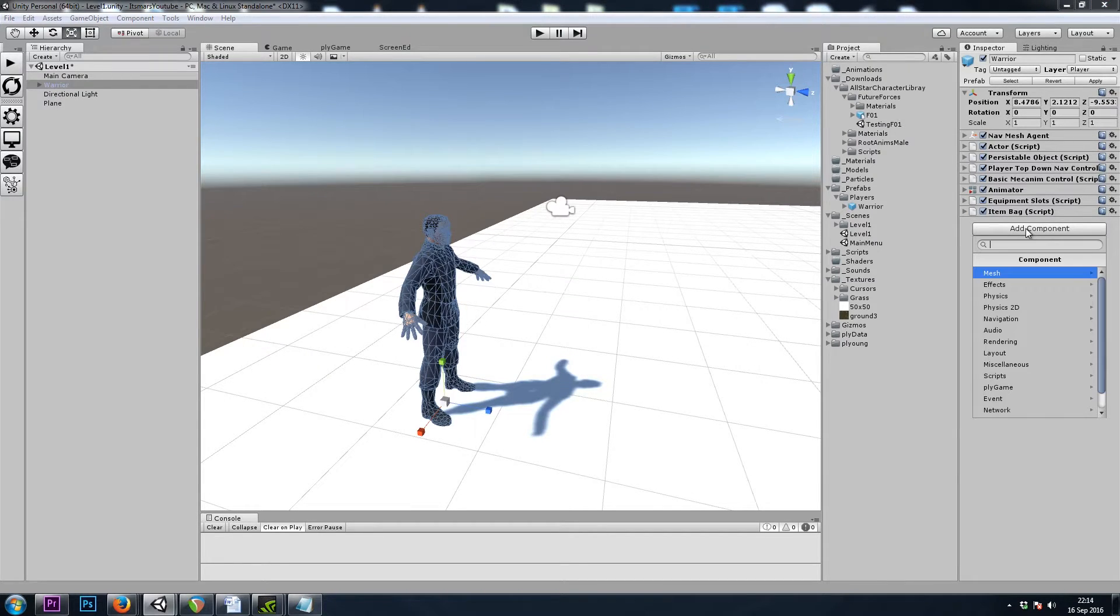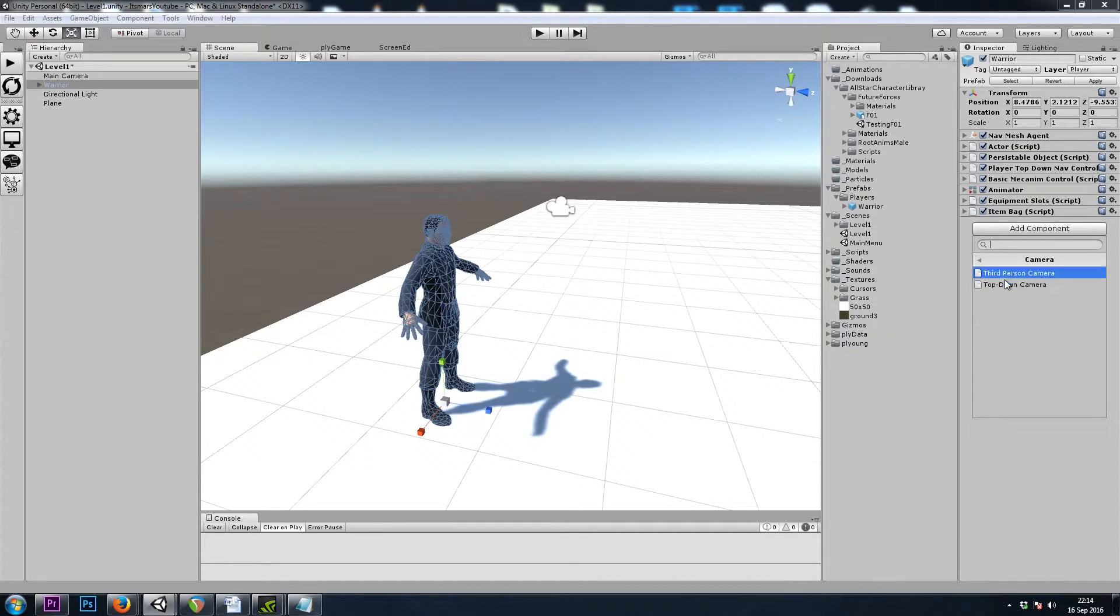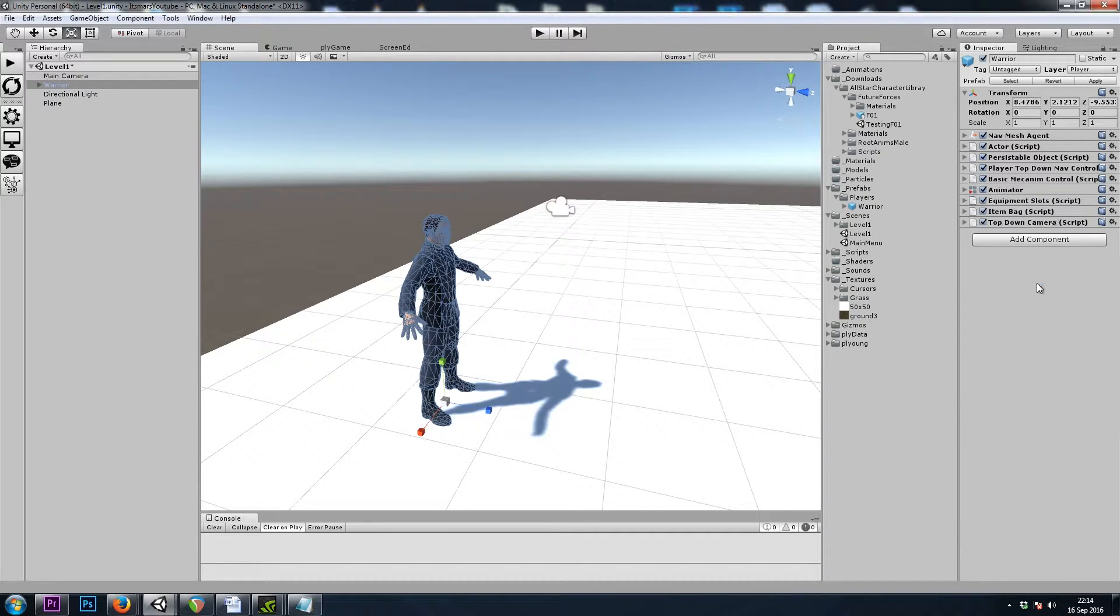And lastly, we'll want to control our Camera, so we'll go to Add Component, Playgame, Camera, TopDown Camera.